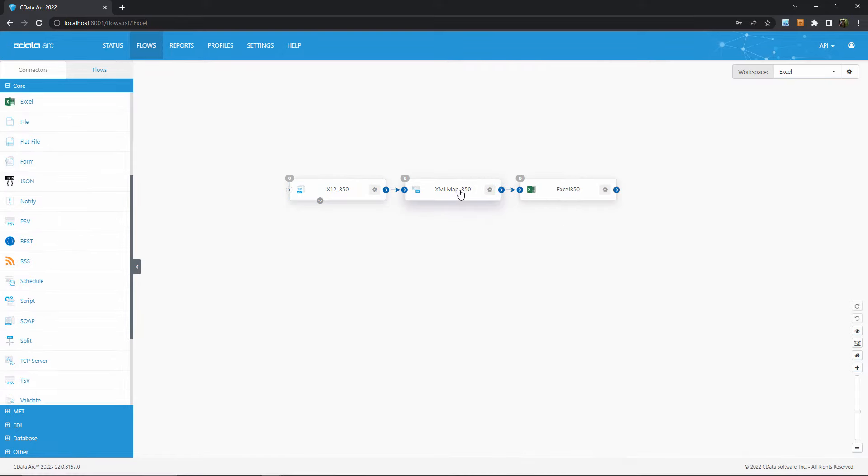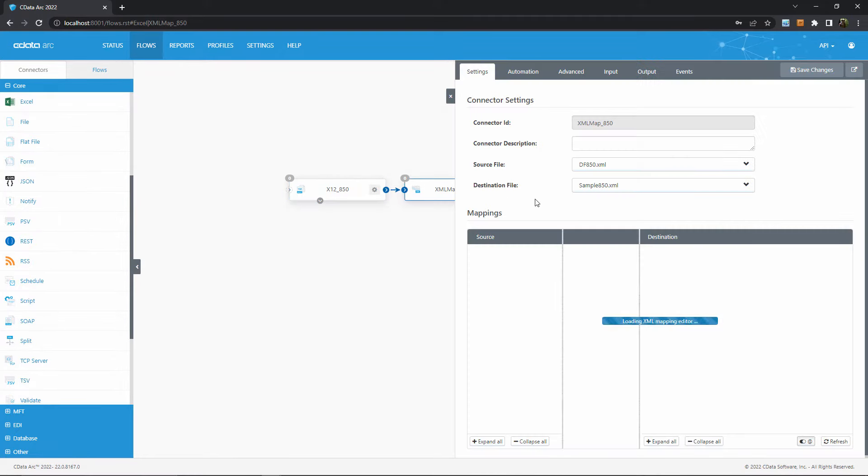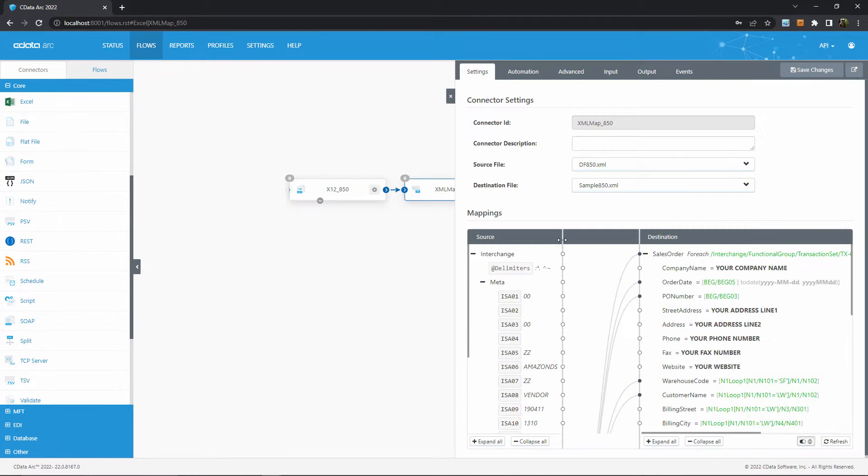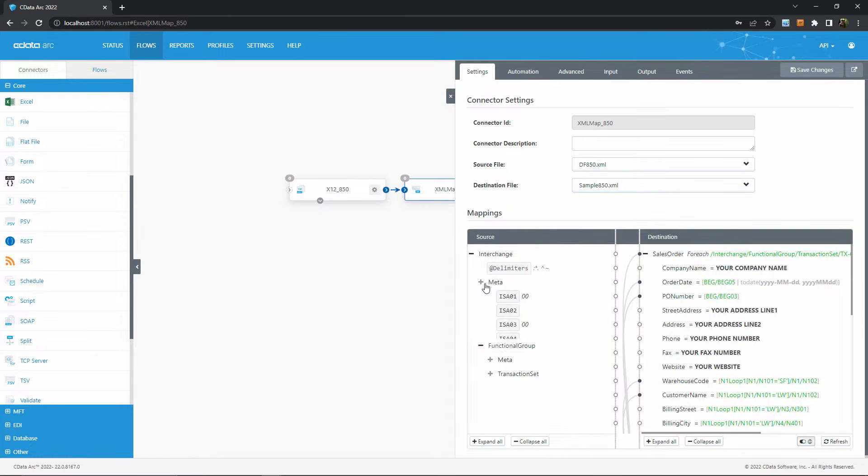Next, the XML map connector converts the XML from our EDI files into an XML structure that can be used to generate an Excel spreadsheet.